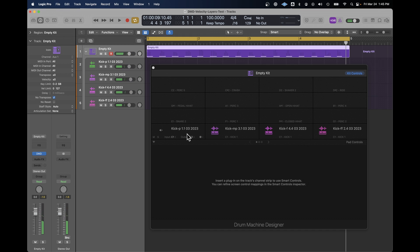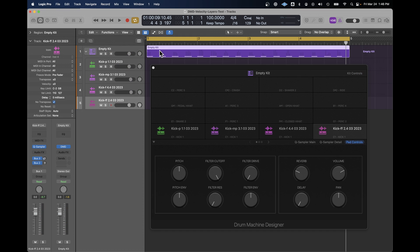Each one is sensitive to a different velocity. I have a little MIDI test file up at the top here, and it just has individual C1 notes with different velocities, and the velocities increase over time. And what you'll see is the volume of each one of these is going to change as we go through the loop.